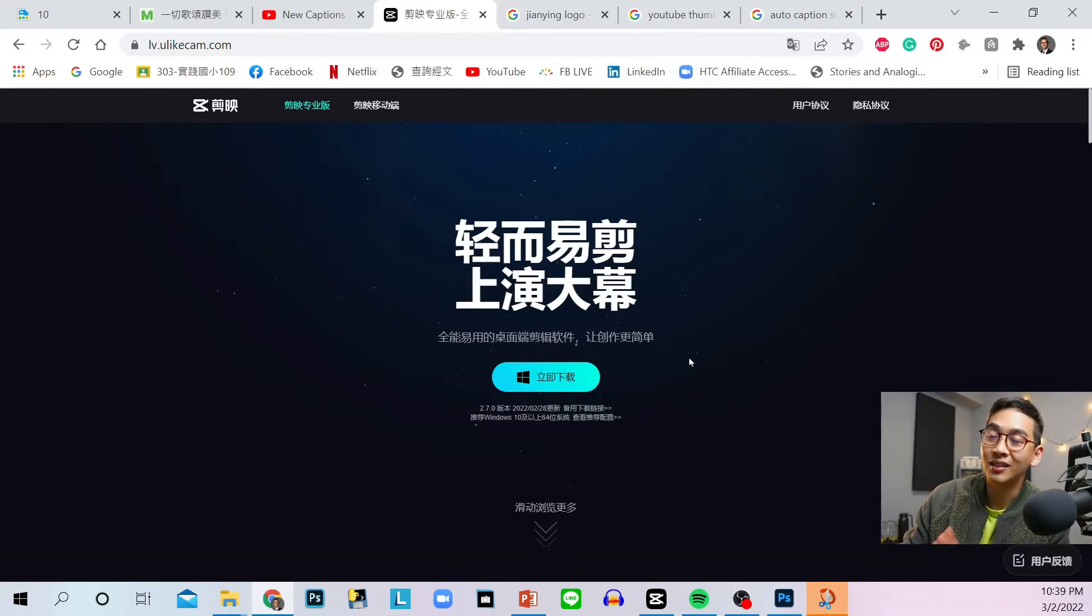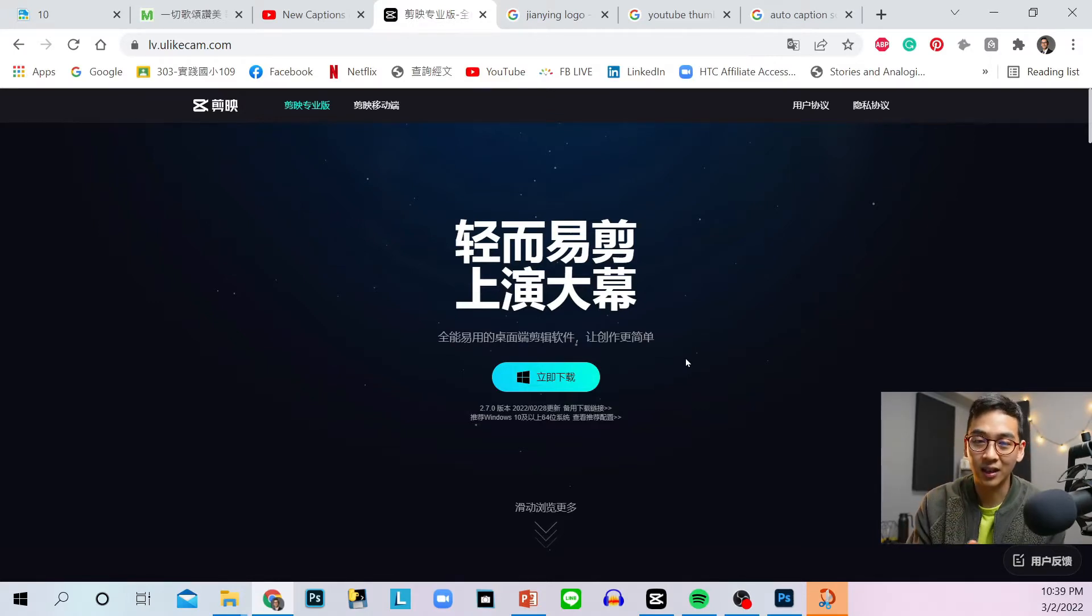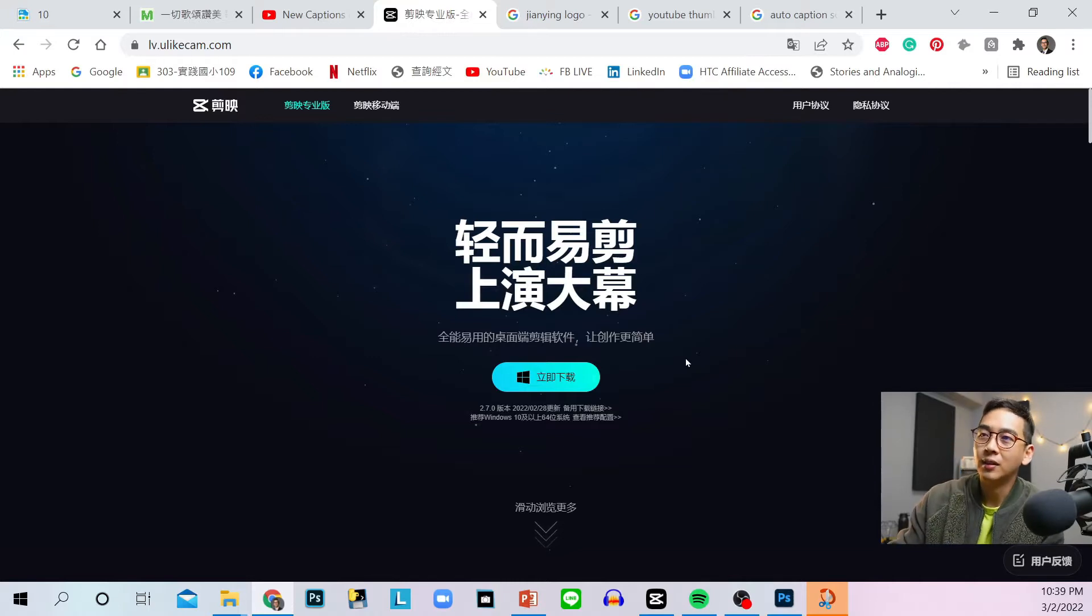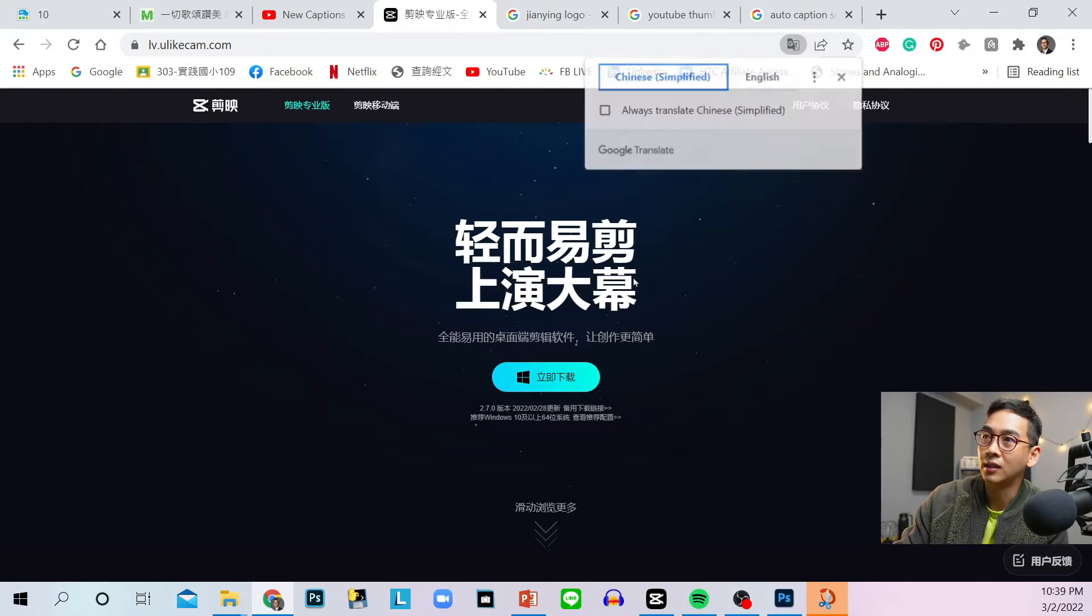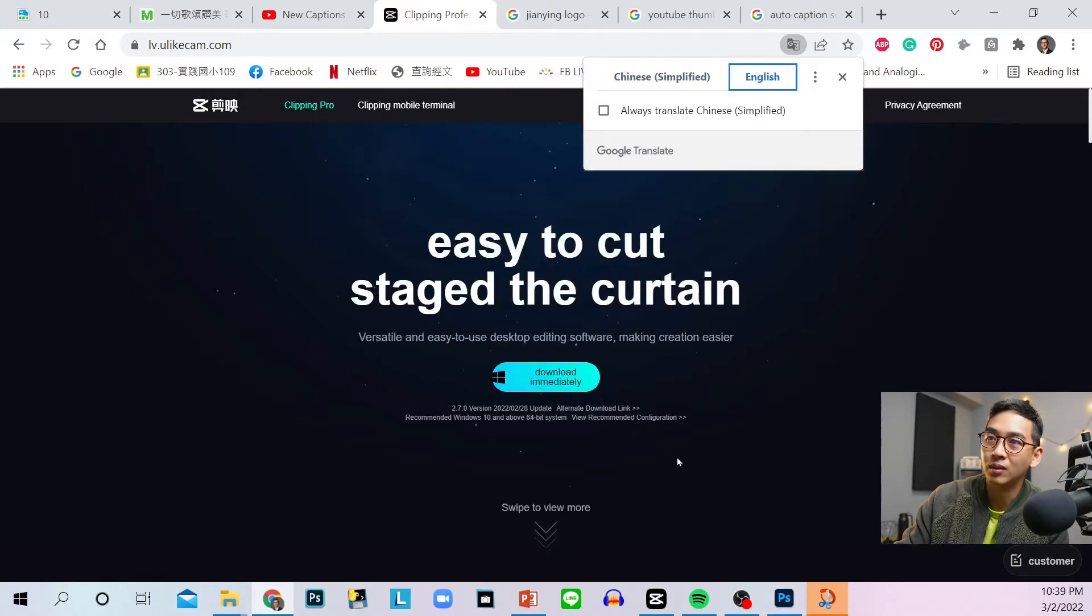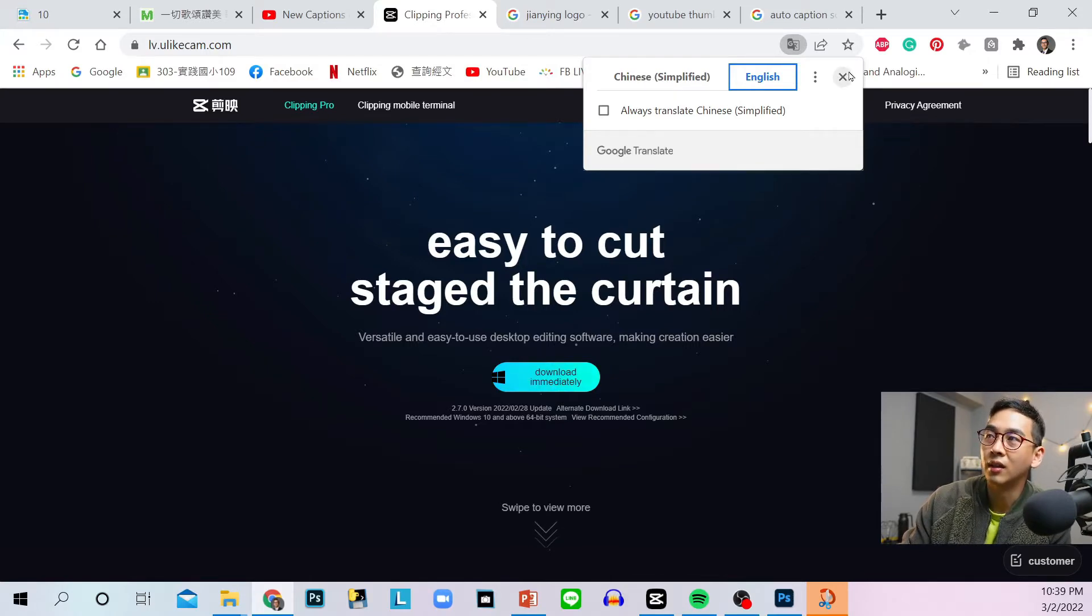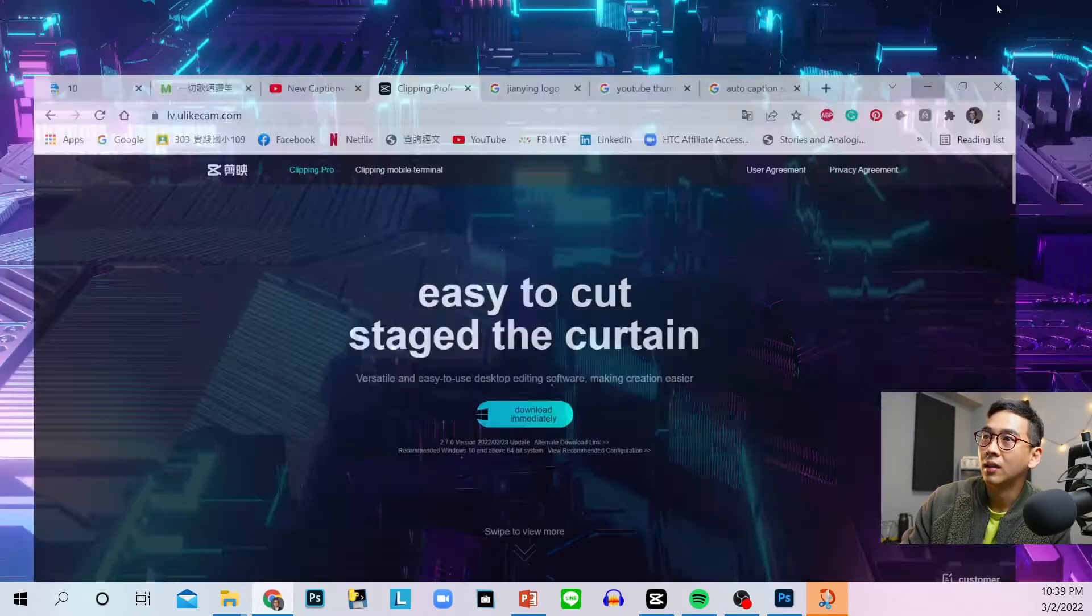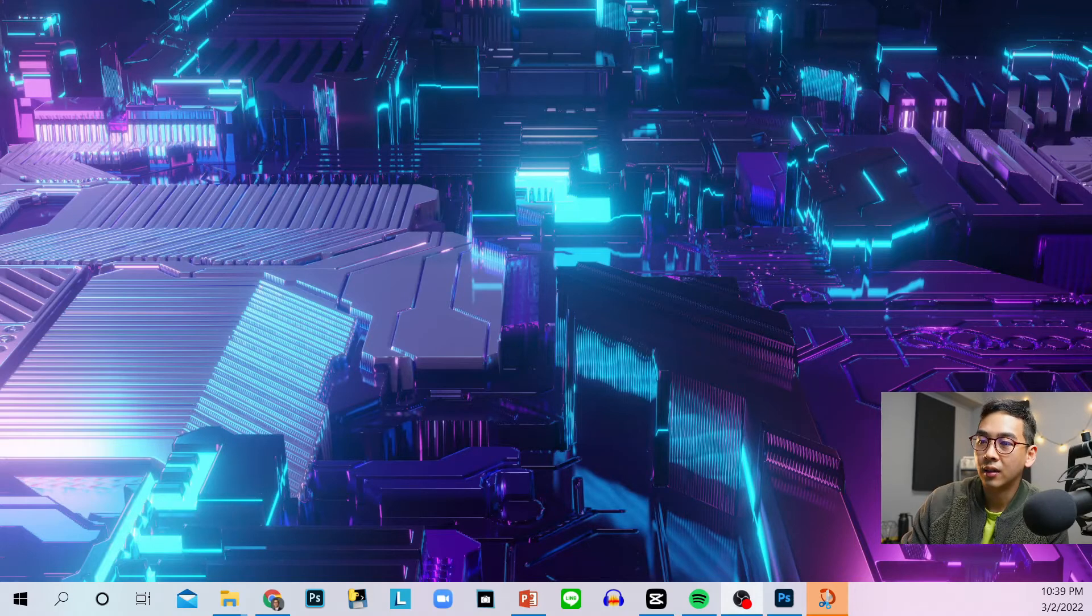But this is really good and it detects English and Chinese very well. Download this, use Google Translate if you can't read it. This is probably a blue button in the middle of the website. Download it, install it, and then open the app.